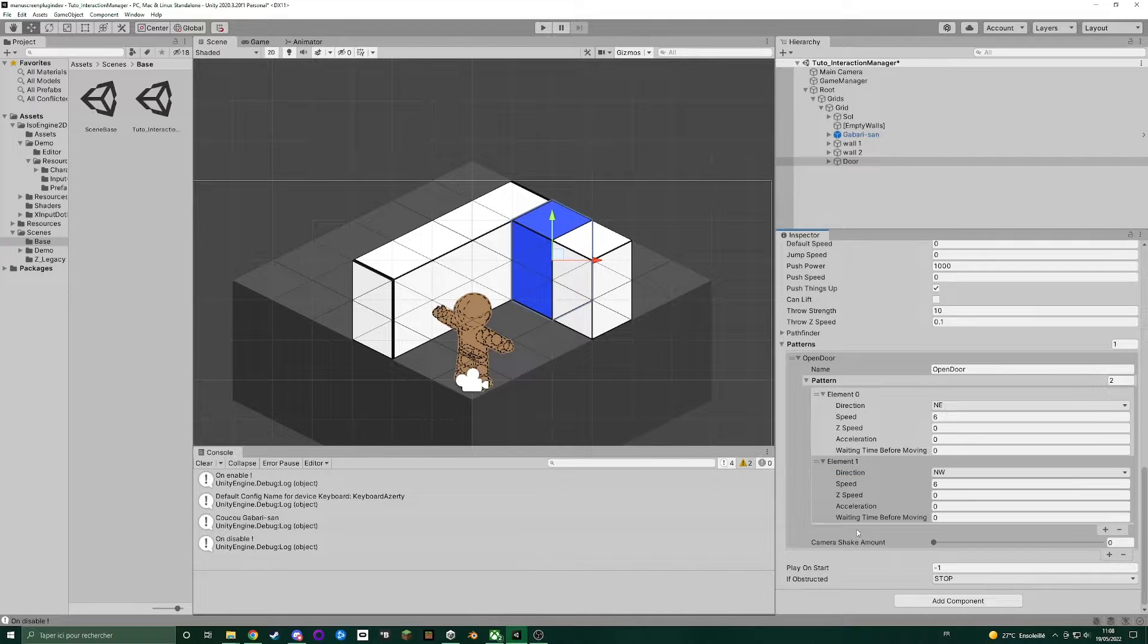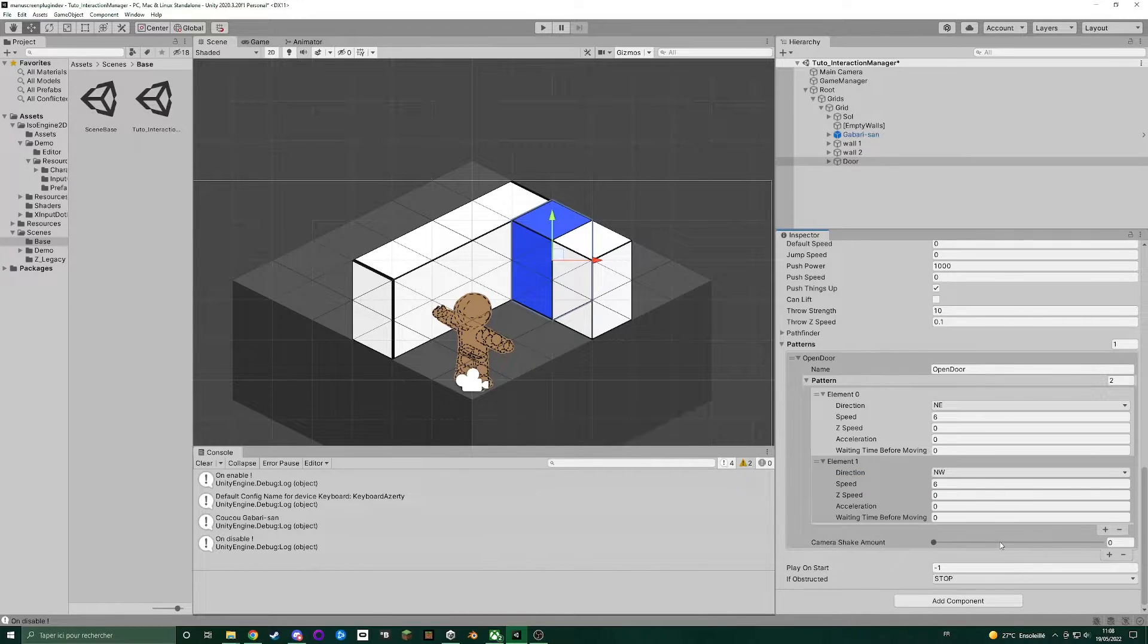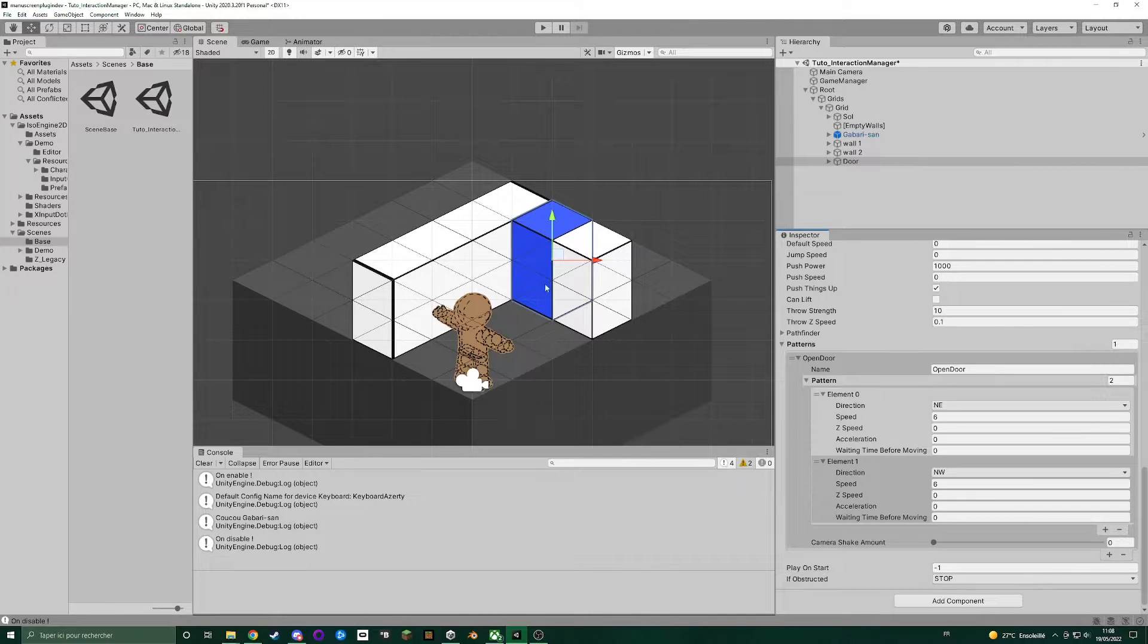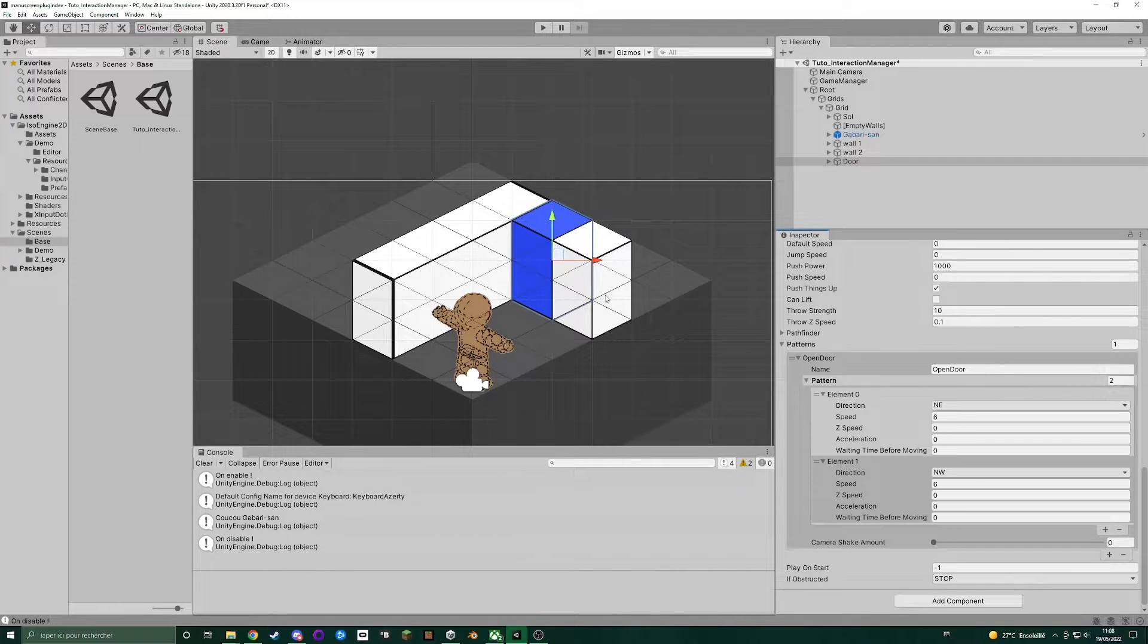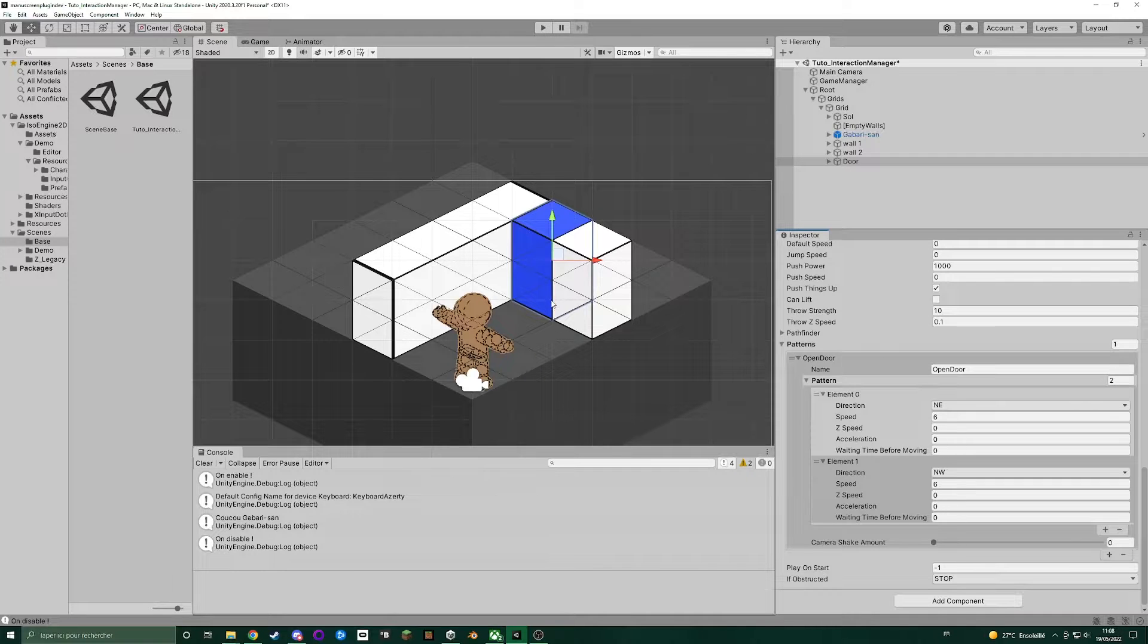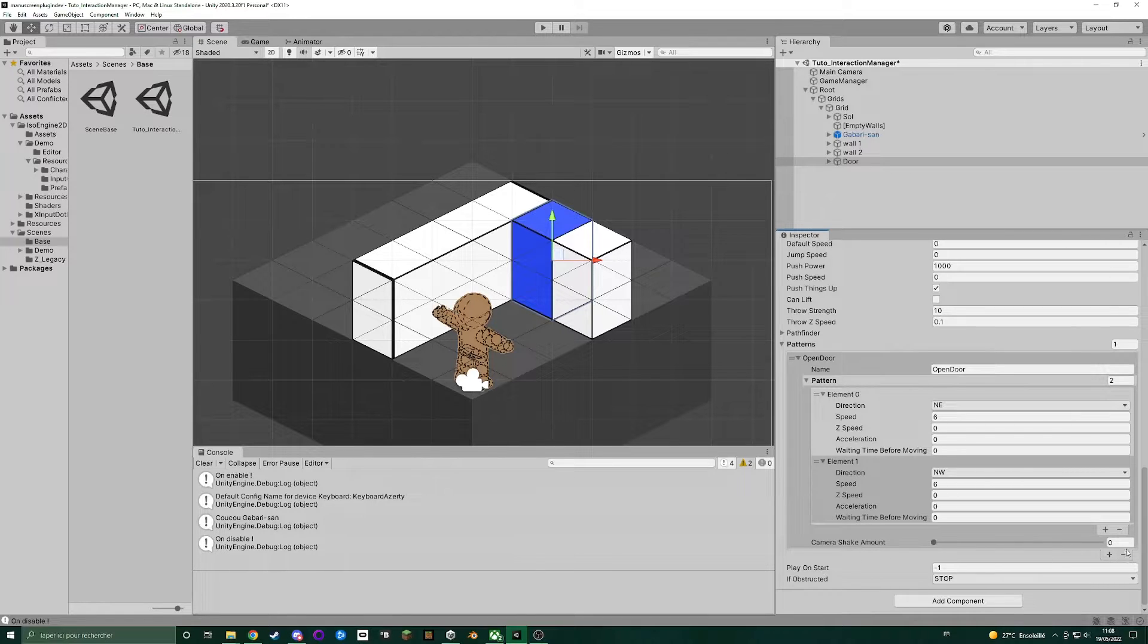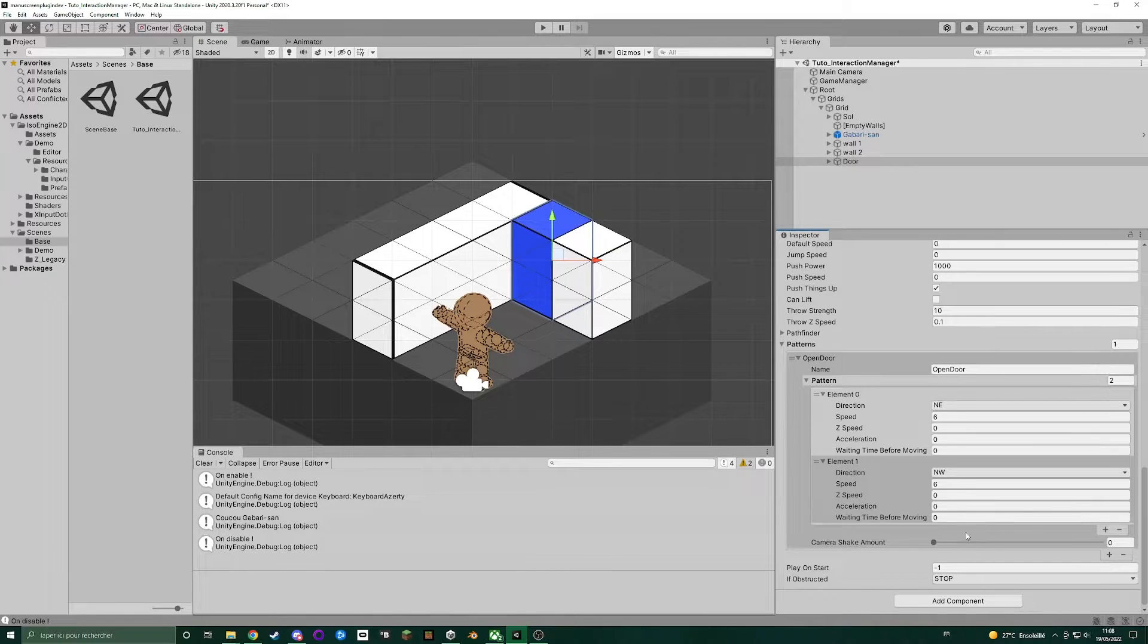You can add a camera check amount during this pattern. We will not put one because the door is not a massive one. But for instance, if you are creating a massive rock that needs to move, you can here set a camera check.